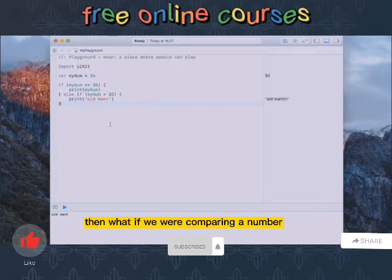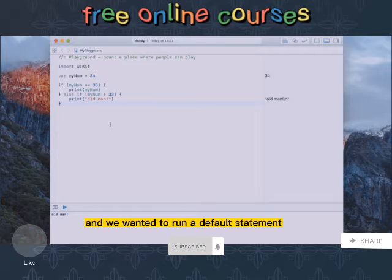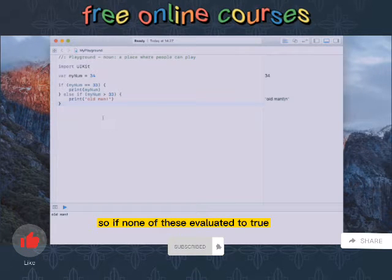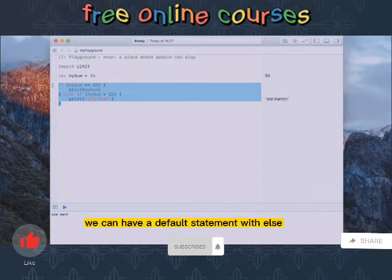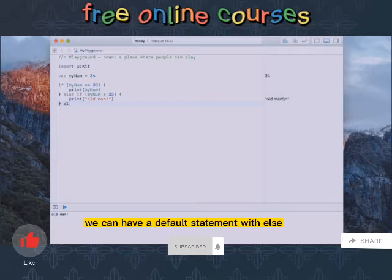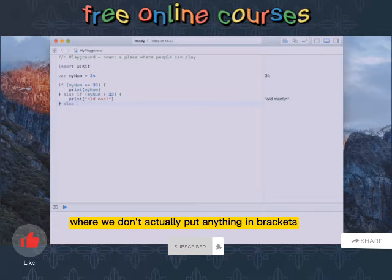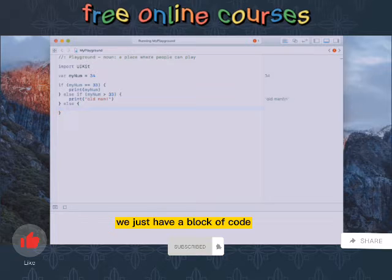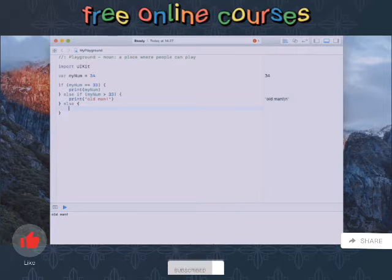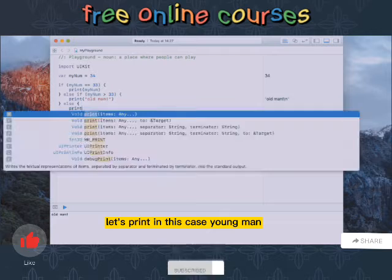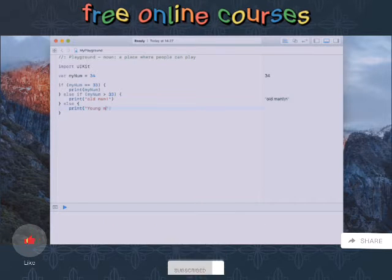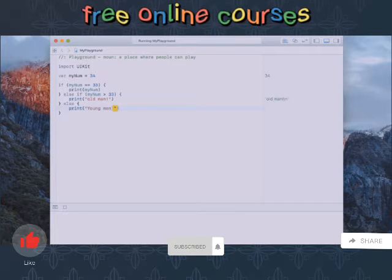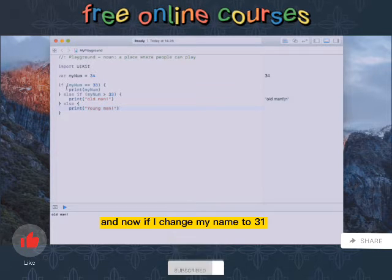Then what if we were comparing a number and we wanted to run a default statement? So if none of these evaluated to true, we can have a default statement with else where we don't actually put anything in brackets, we just have a block of code we want to execute. Let's print in this case young man.